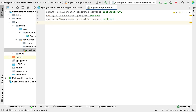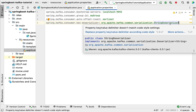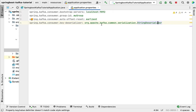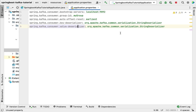Next, configure the consumer key and value deserializer. Type the property spring.kafka.consumer.key-deserializer with the value org.apache.kafka.common.serialization.StringDeserializer. We use the StringDeserializer class from the Kafka library to deserialize the key in a message. Similarly, add spring.kafka.consumer.value-deserializer with the same StringDeserializer class to deserialize the value in a message.